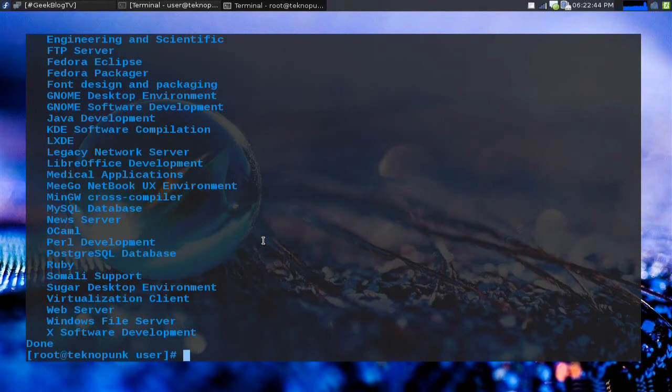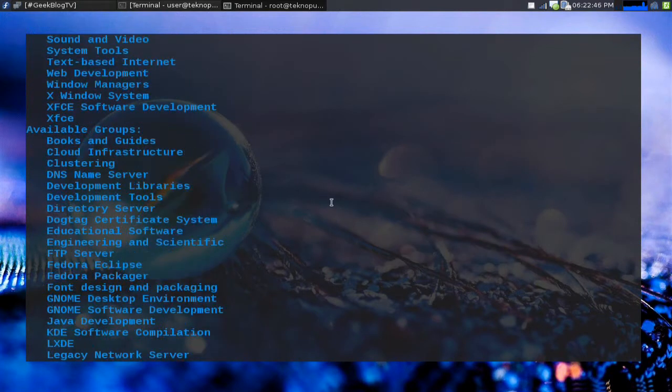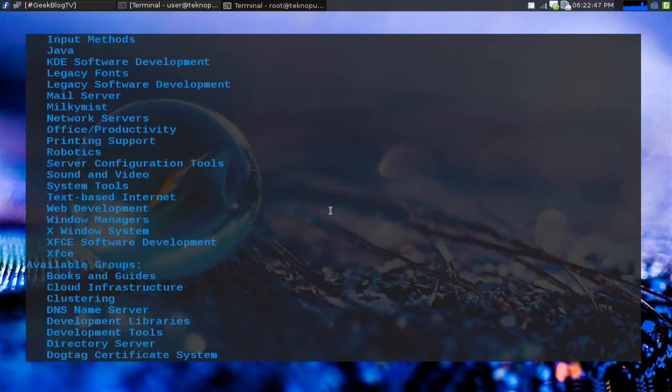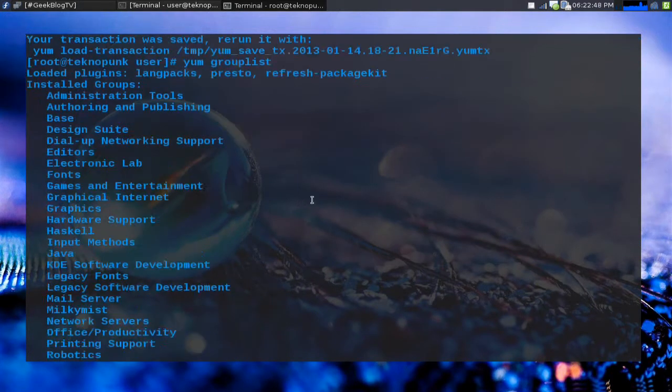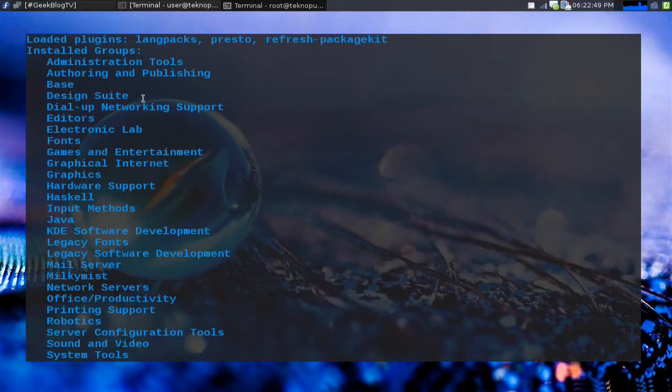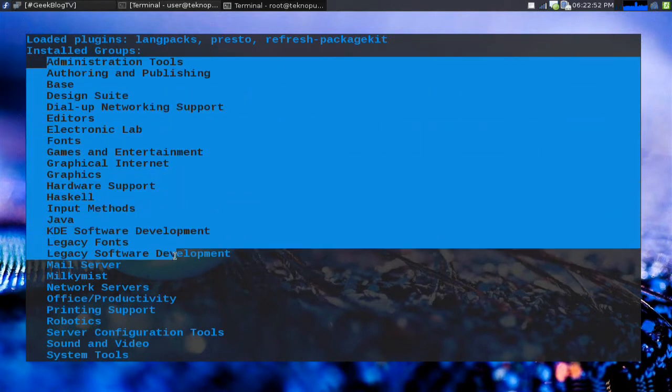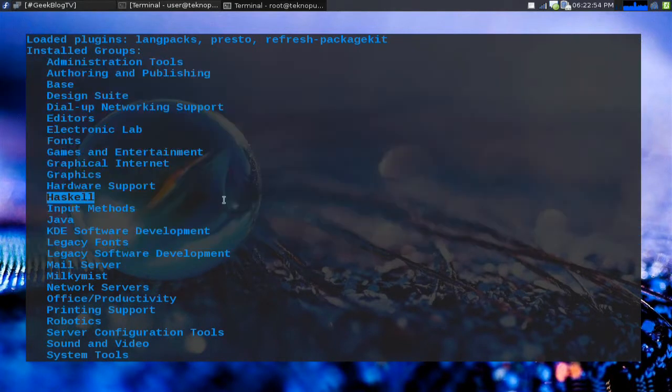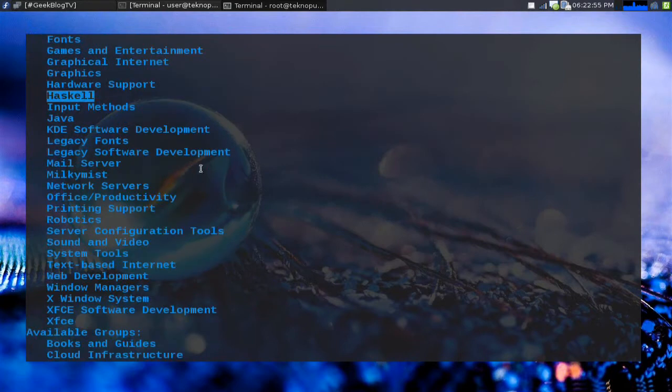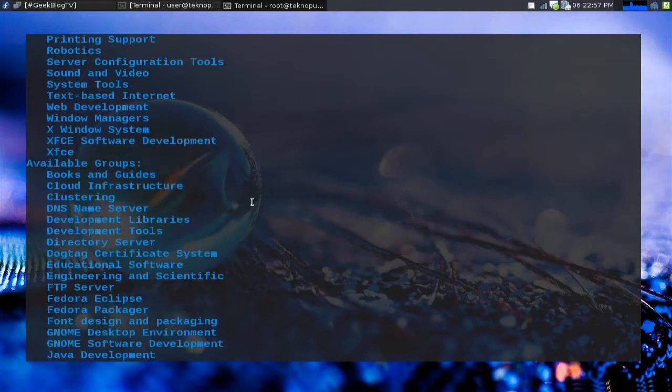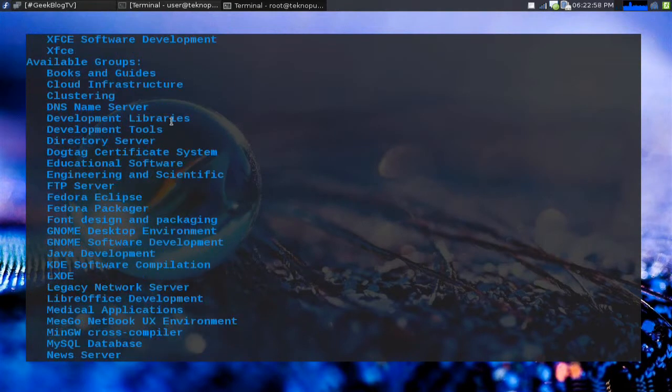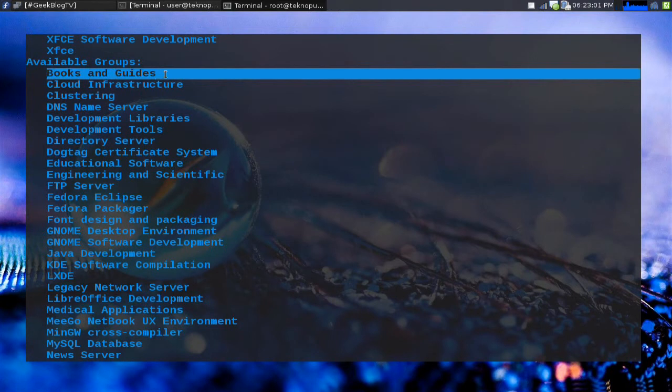Now this is gonna spit out quite a bit of output here. So we're gonna scroll around a little bit. You can see the first group are the installed groups that I have. I've got the design suite. I've got Haskell because of Xmonad. I've got KDE software development.